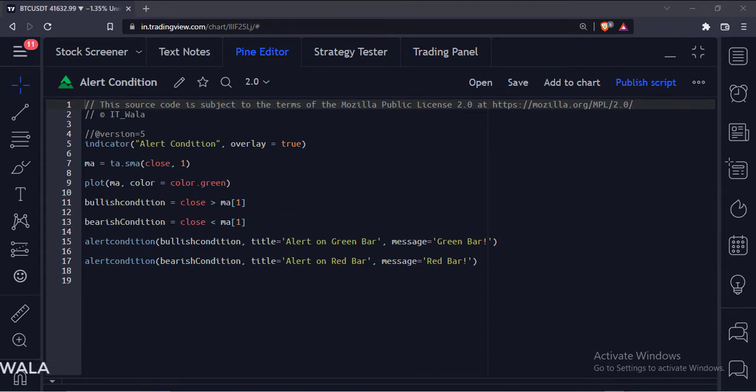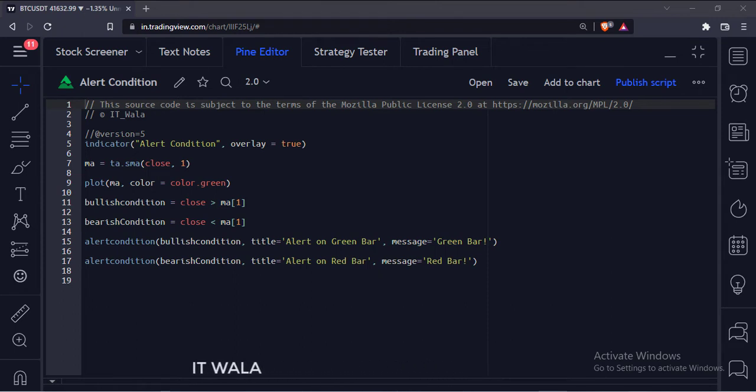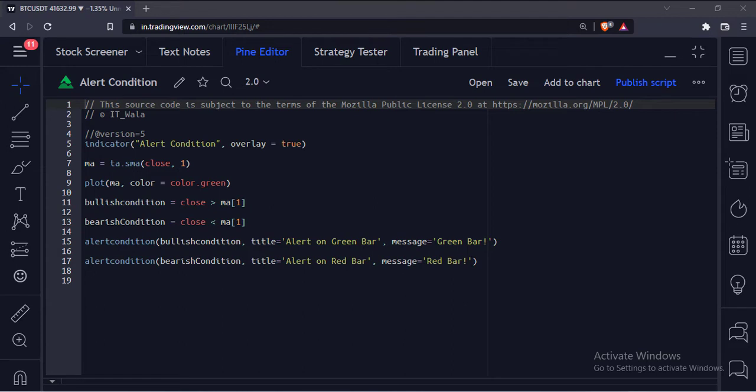In one of our previous videos, we had seen how to set up live alerts on the indicator. The thing with live alerts is that all the alerts that are coded in the indicator get active when you activate the live alerts. But what if I only want either the bullish or the bearish alerts at a given time? This can be done using the alert conditions.